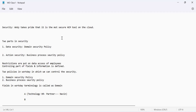We have two parts in security: one is data security and the second is action security. Data security is basically your domain security policy. Security is governed by two policies we all have to remember: one is called the domain security policy and the other is called the business process security policy.